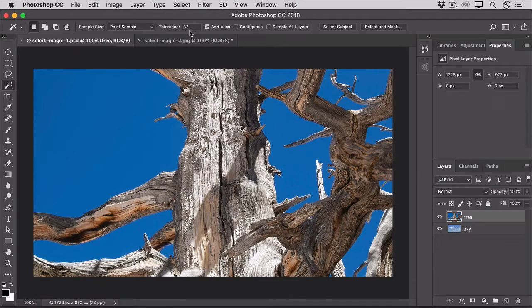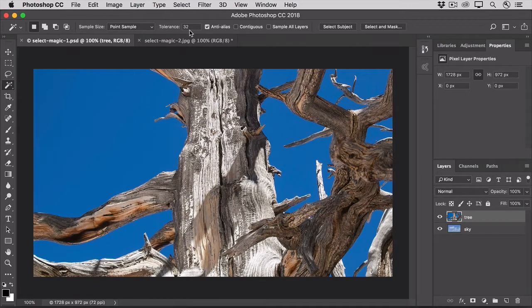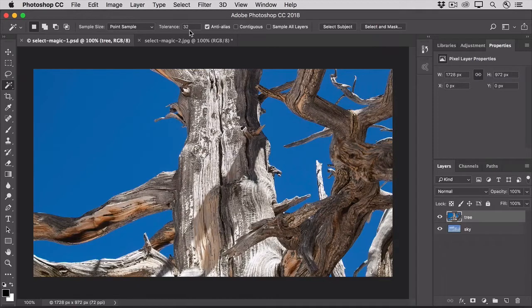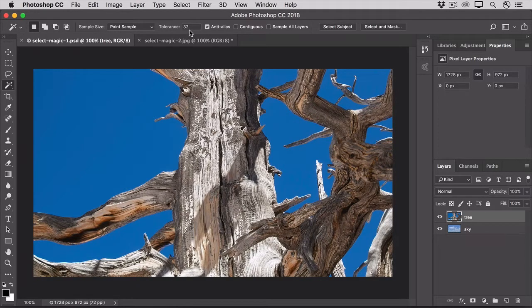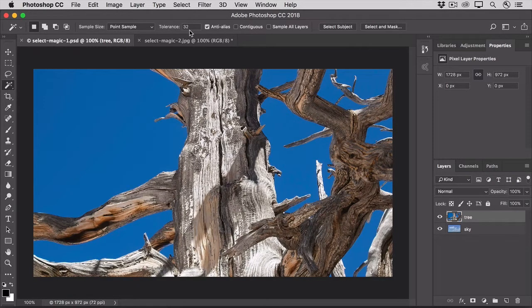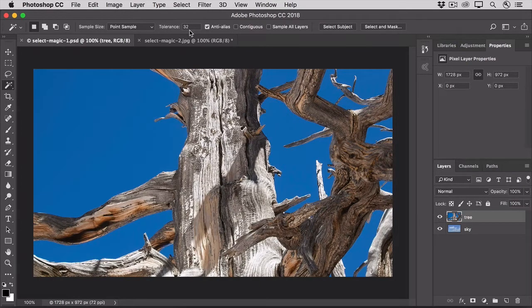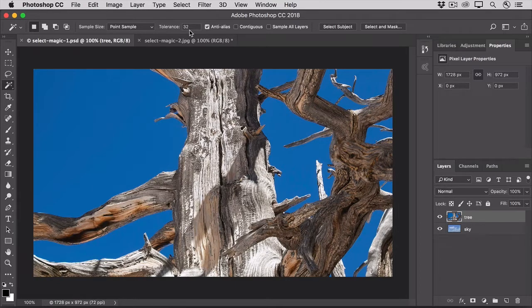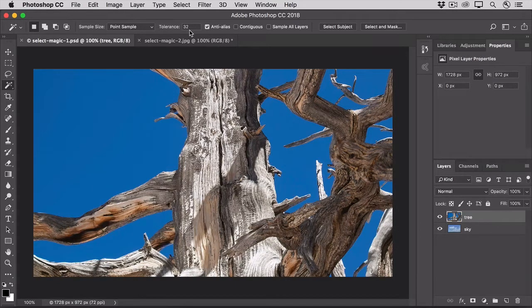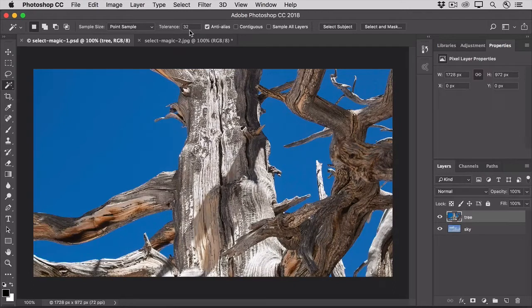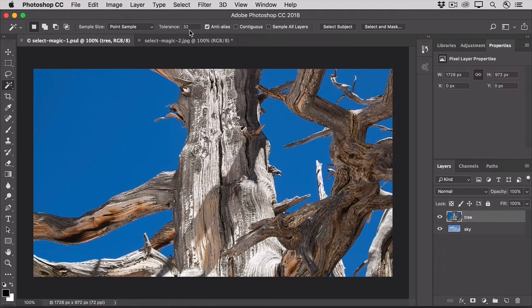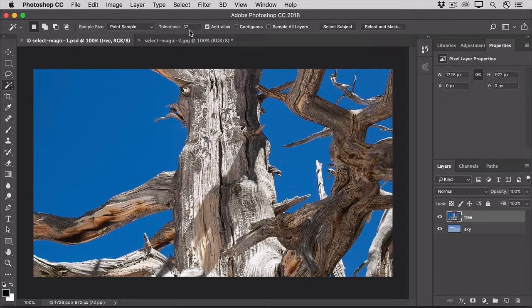With Tolerance set to its default of 32, when you click on a particular blue pixel, the Magic Wand will select similarly colored pixels within a range of luminance levels that includes 32 levels brighter and 32 levels darker than the pixel you click on. If you increase Tolerance, that will increase that luminance range and will result in more blue pixels getting selected. And of course, the opposite would be true if you decrease the Tolerance setting.